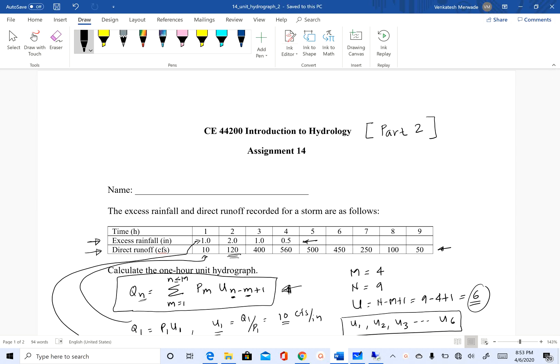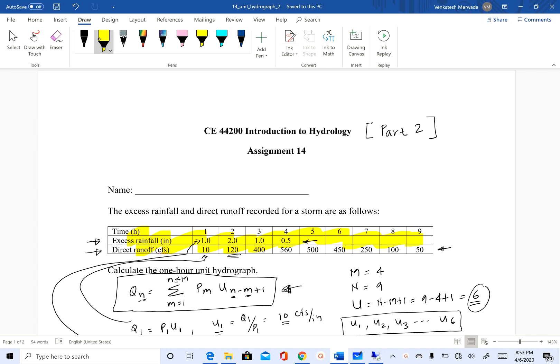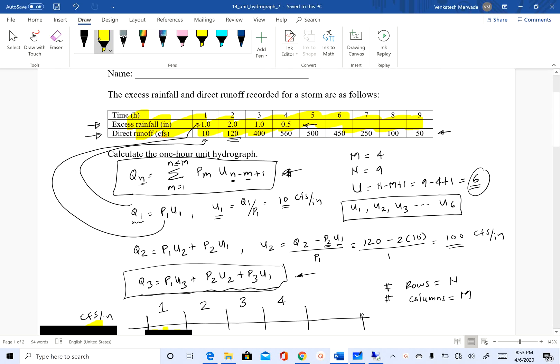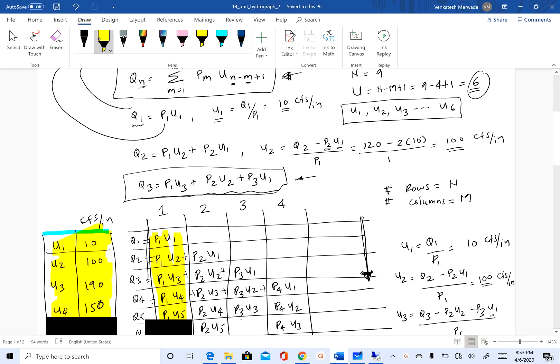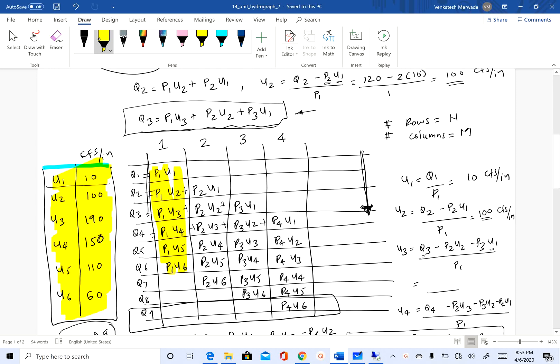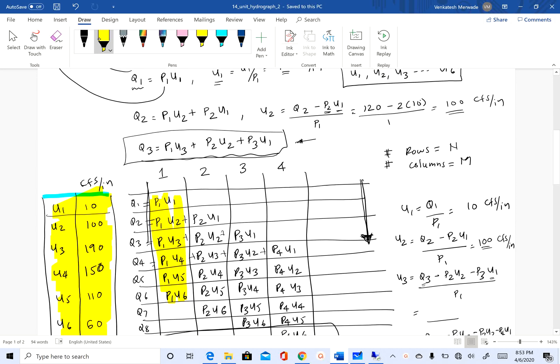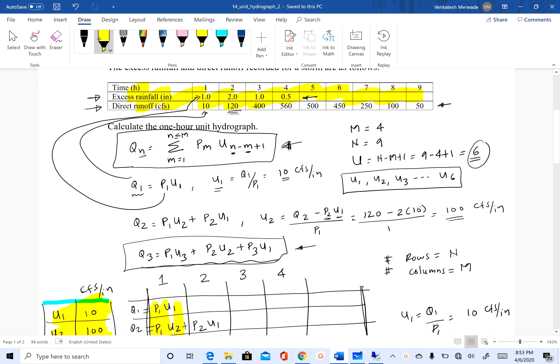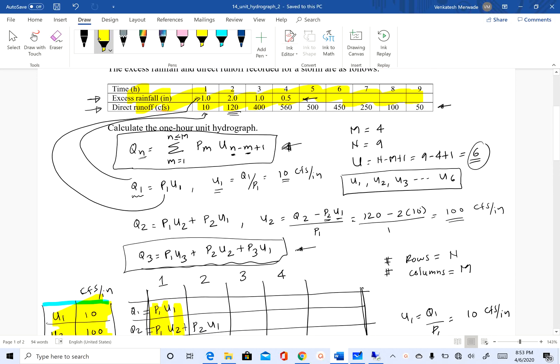Hello, welcome back. We are going to continue with Assignment 14. In Part 1 of this video, we used excess rainfall and direct runoff to derive a unit hydrograph. The unit hydrograph that we derived, shown here in highlighted text, is for one hour.